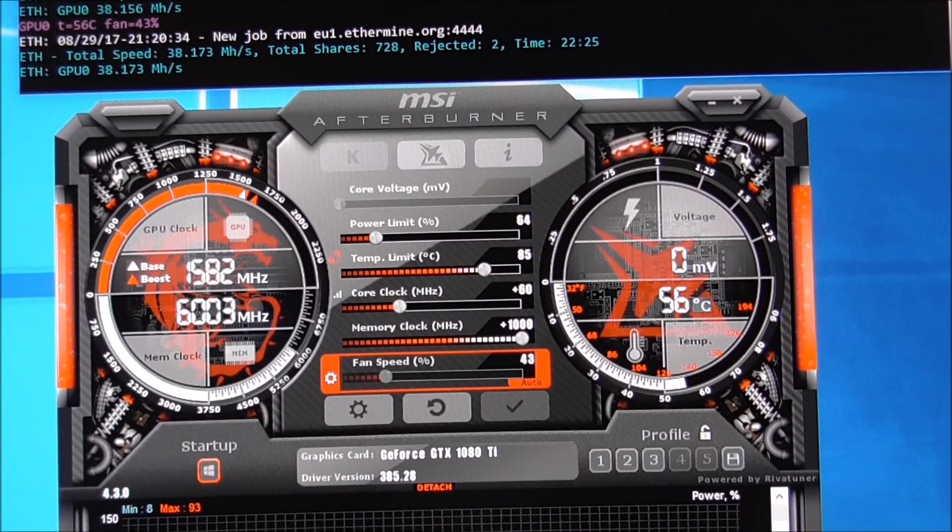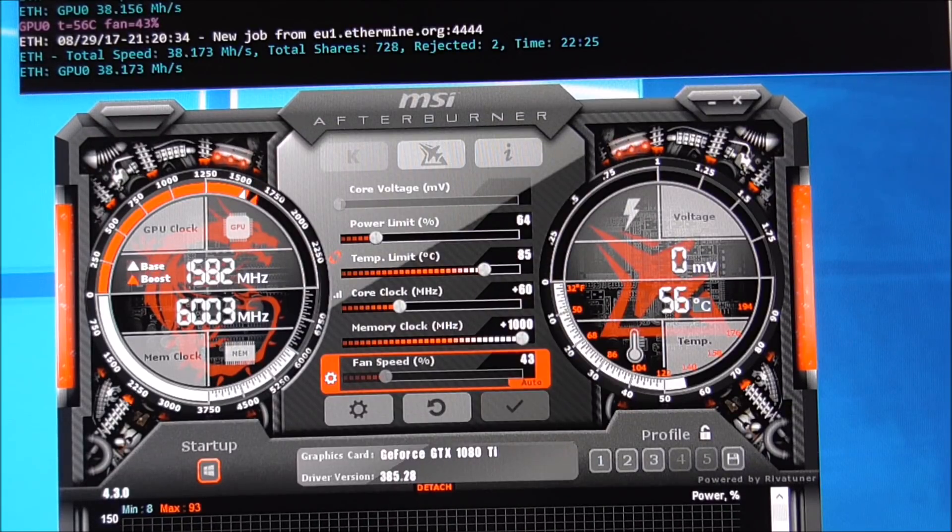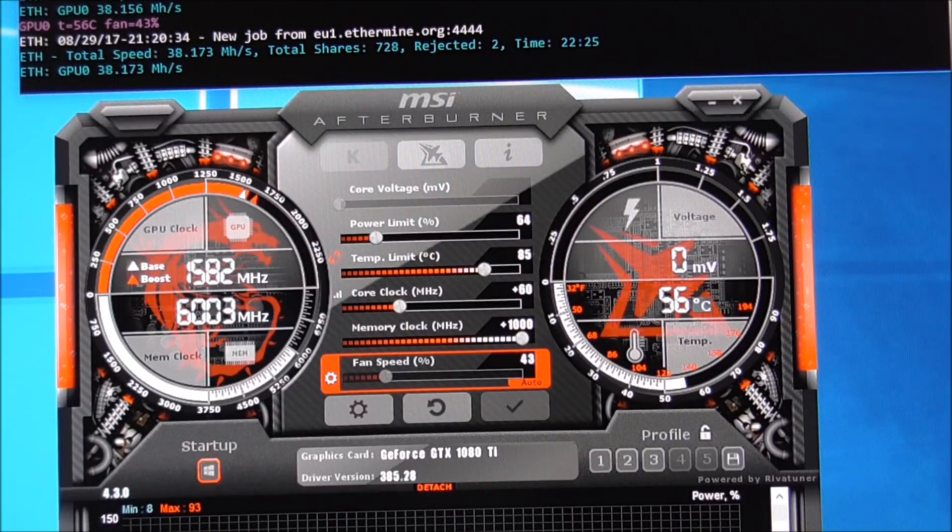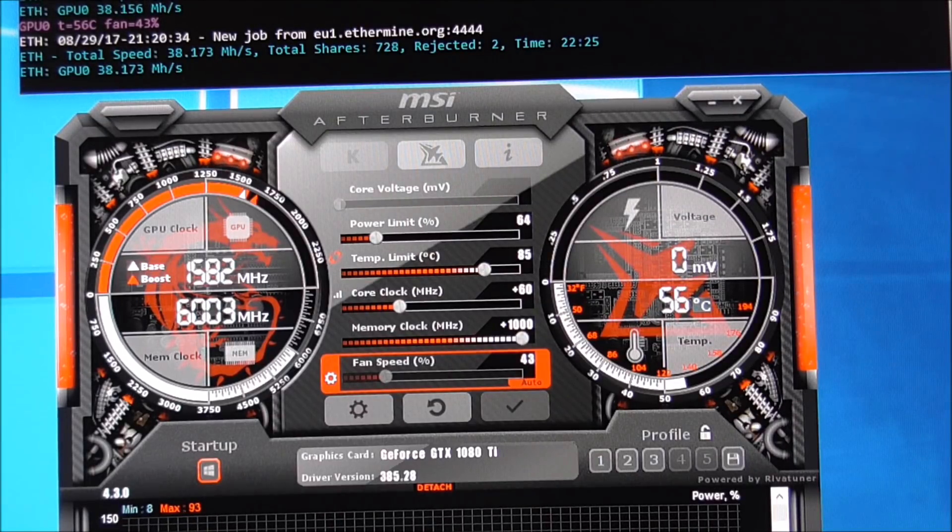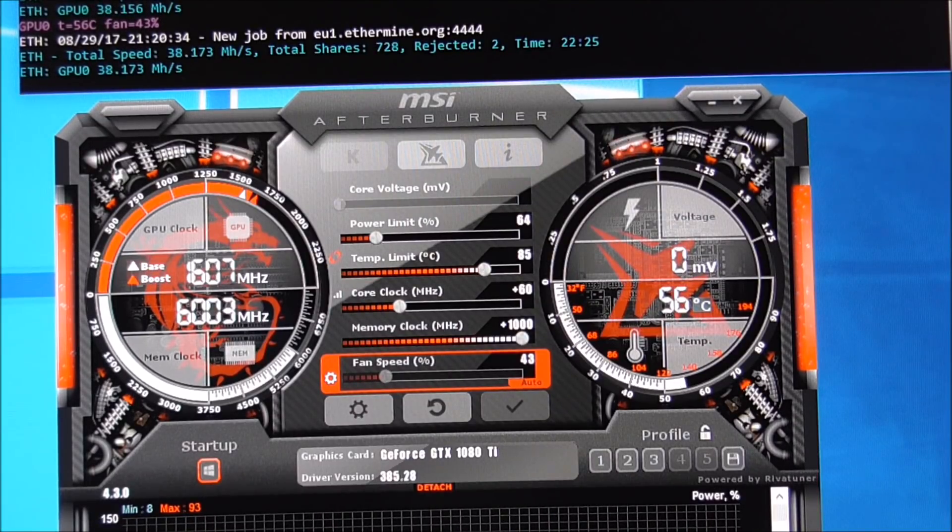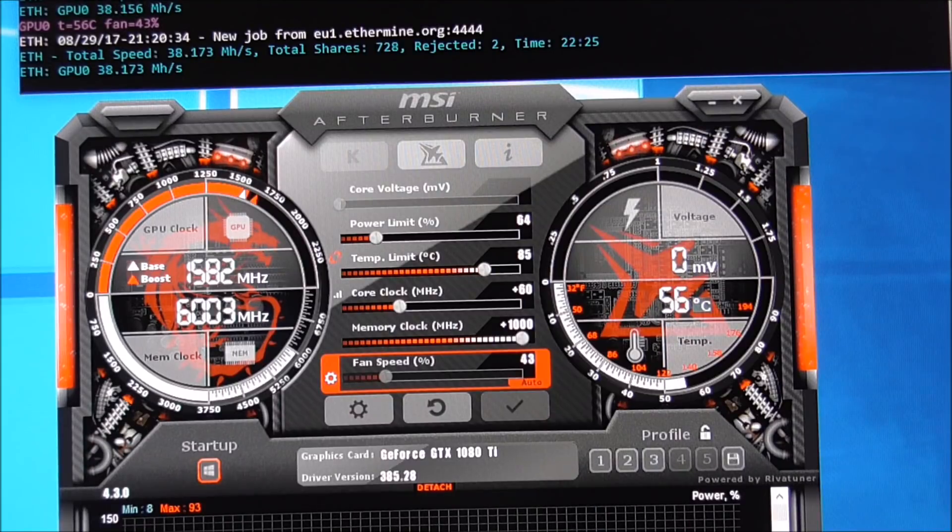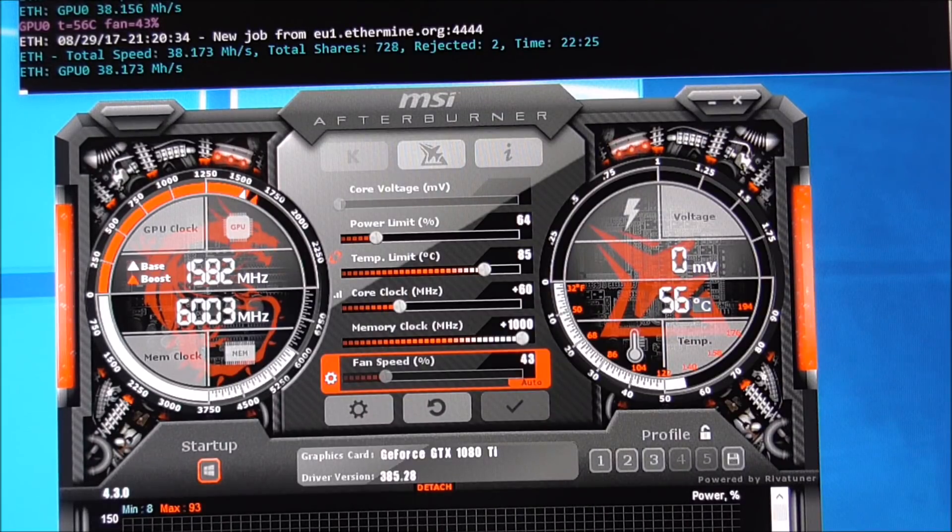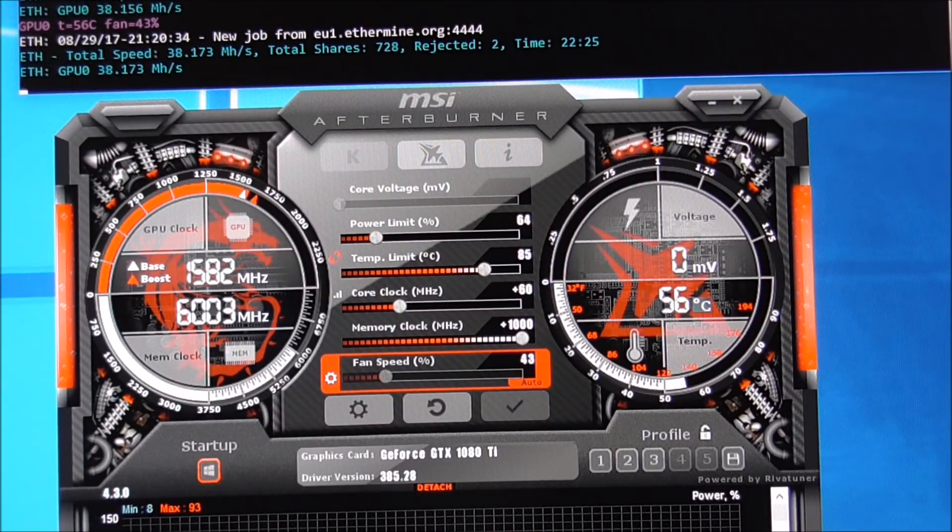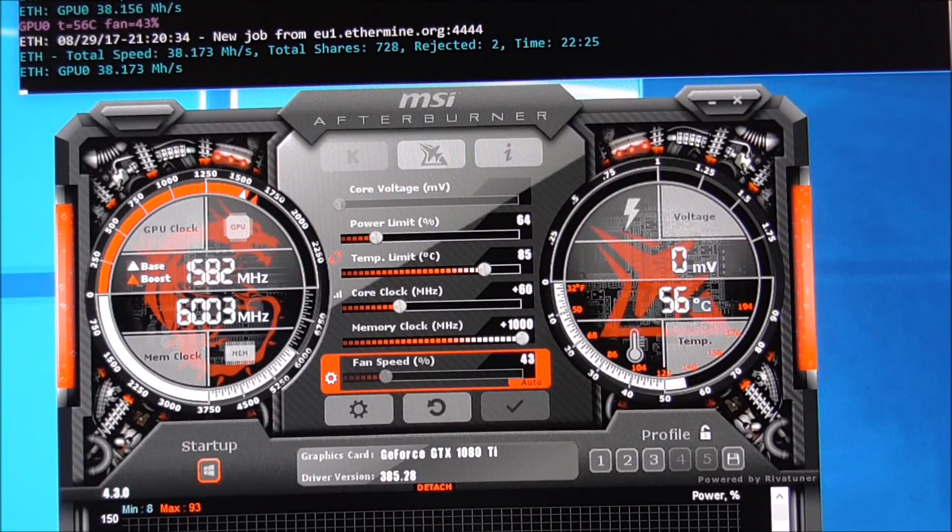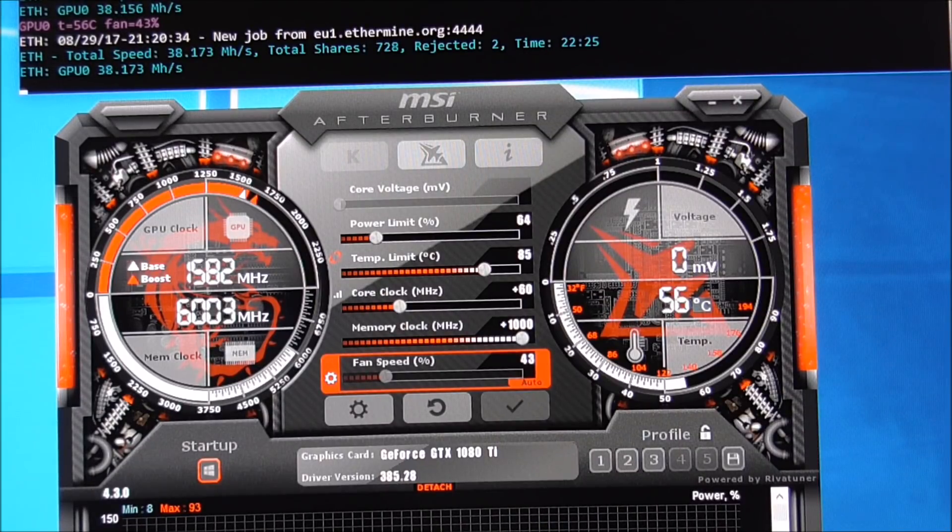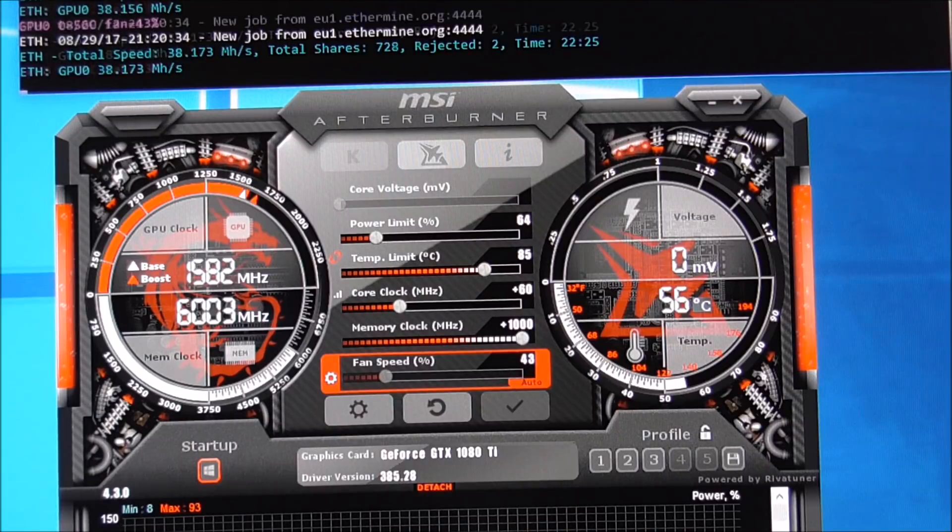Me being me, I started tinkering, and I soon realized that with a bit of tinkering using MSI Afterburner, I could increase the amount of hash rate that the card was mining, while reducing its power supply, the power requirements, quite significantly.